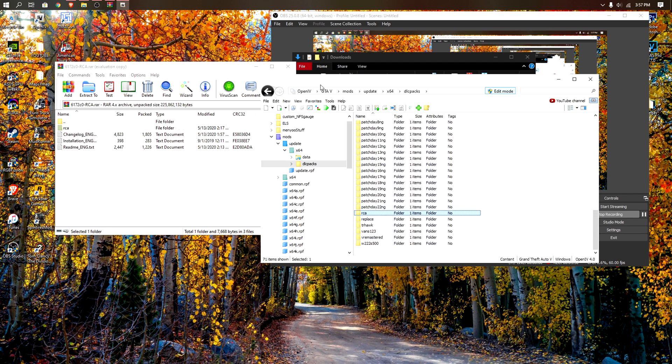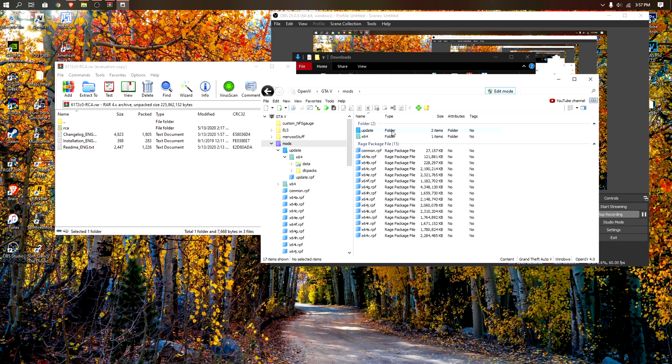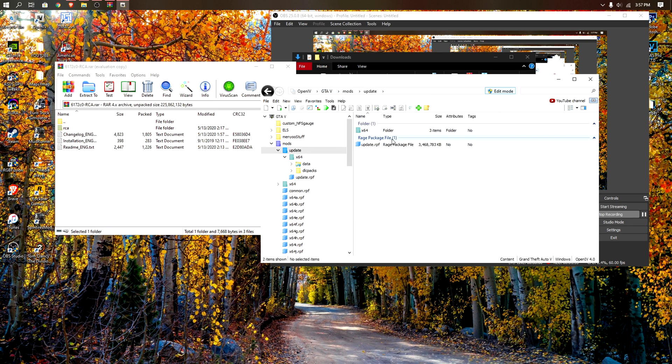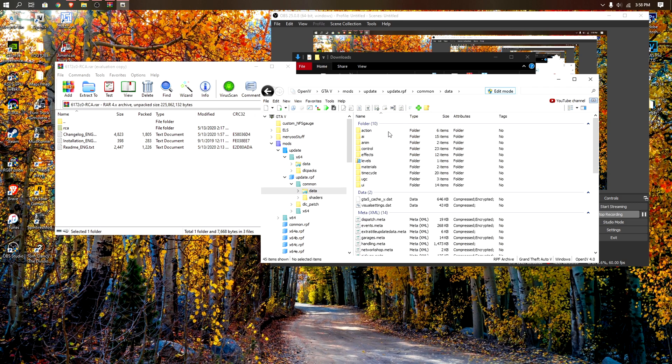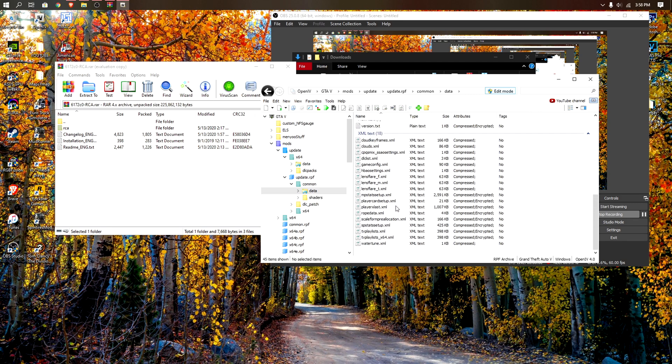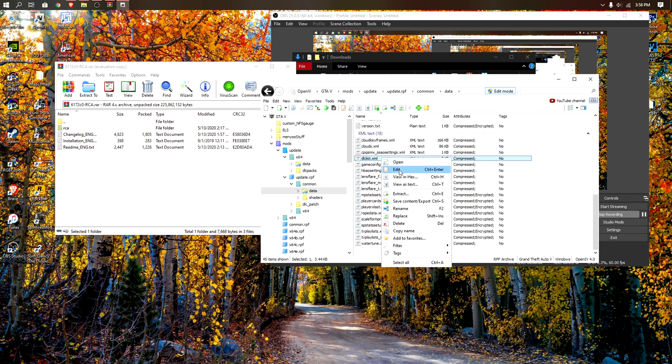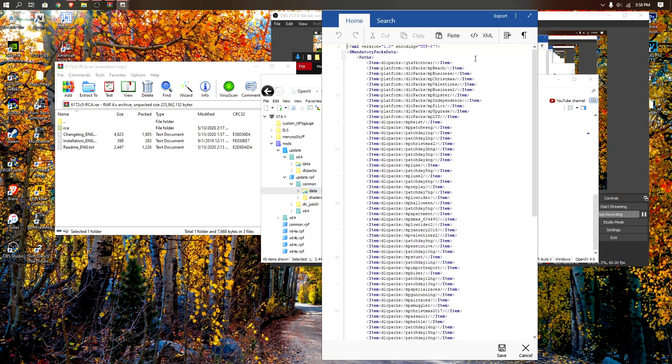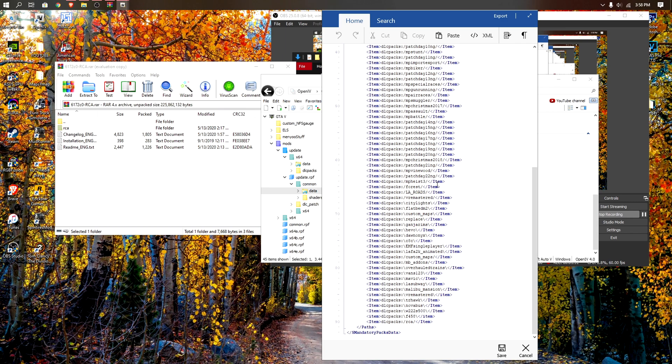Go back to your GTA folder, go to mods, update, update.rpf, common, data, and scroll down until you see this file right here called dlclist. Just right click it, edit, and scroll all the way down.